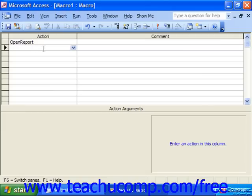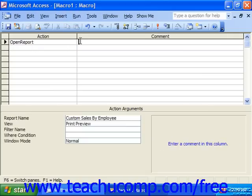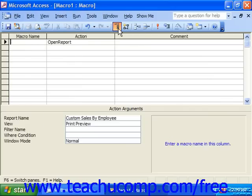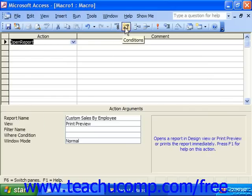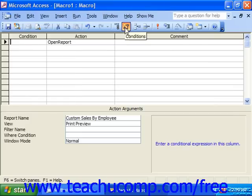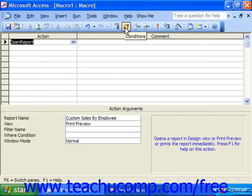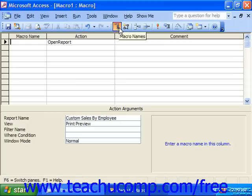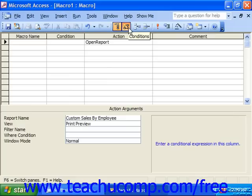The other column always displayed in a macro is the comment column, into which you can type a brief description of the purpose of the action being performed. You can also optionally display the macro name column, which you can turn on and off by clicking the Macro Name button in the toolbar at the top. Macro Name allows you to type in a name for a section of specific actions within a macro. The conditions column allows you to specify under what conditions you would want the action to be performed.